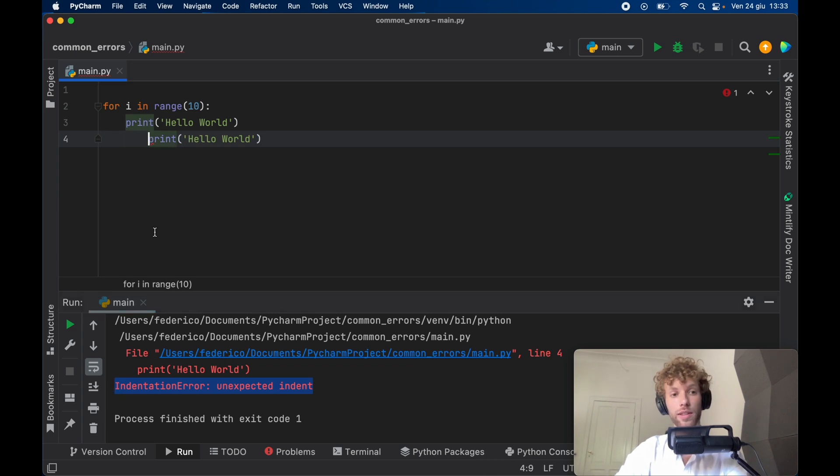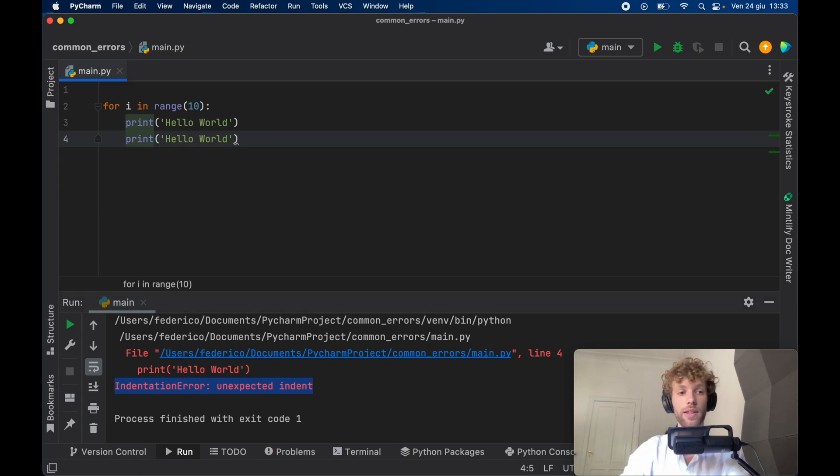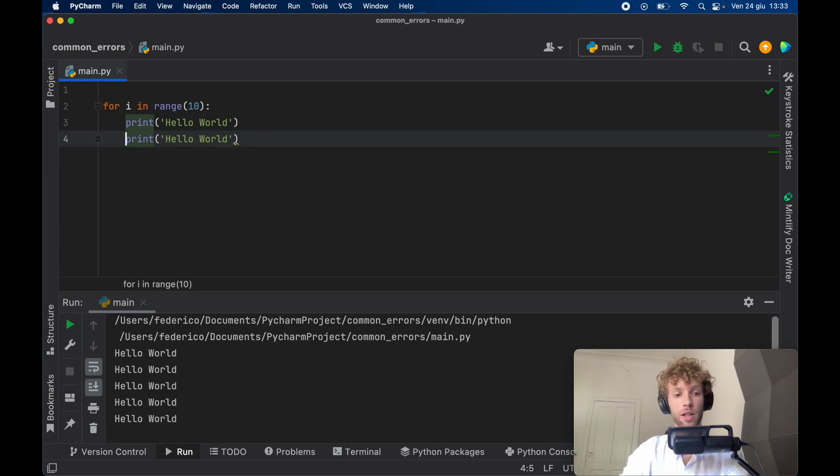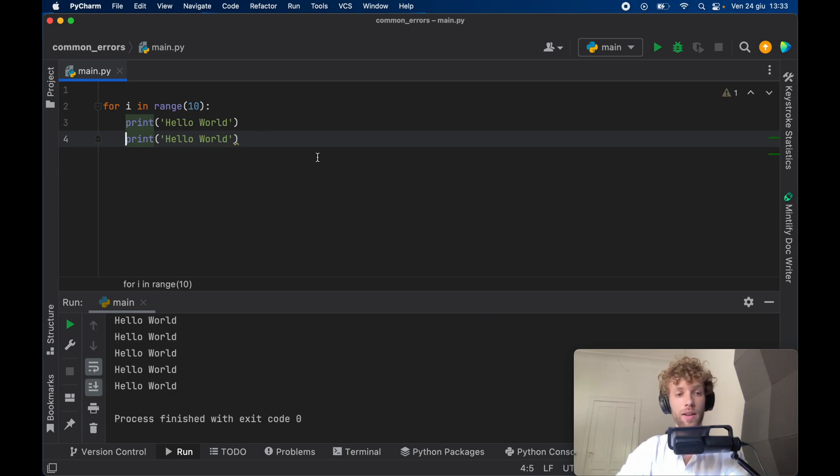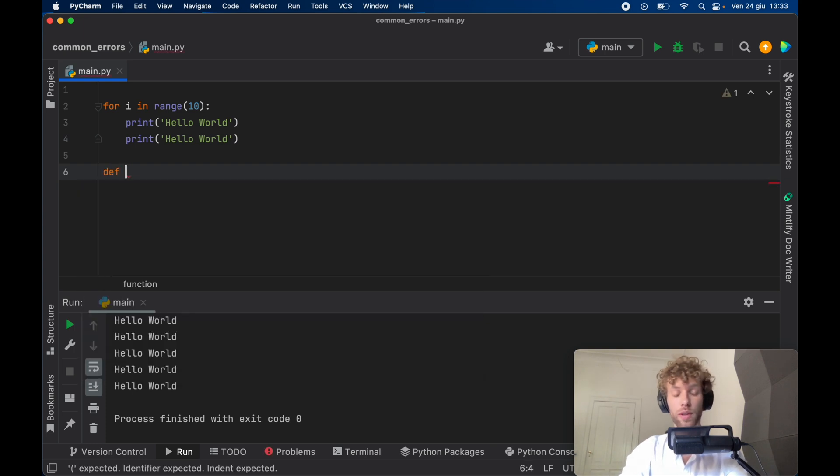The way to solve this is to make sure you put it in the right line or the right block of code. Now when we run this, we'll get 20 hello worlds. This applies for everything you do,